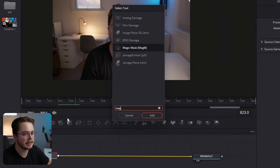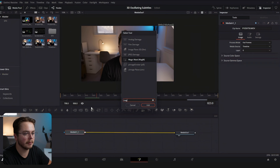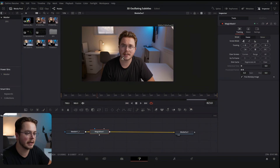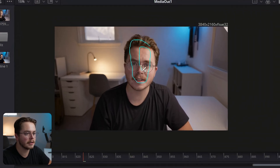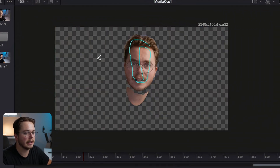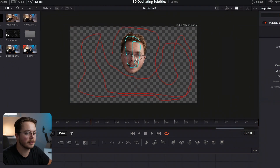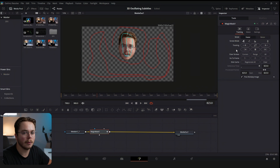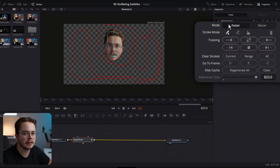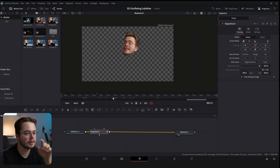To start we have to isolate our face. I'm hitting Shift+Spacebar and adding Magic Mask. I'm going to draw over my face and deselect everything around it so that we get just a matte of our face. We can leave it on faster — we don't need it to be better — and I'm going to track it forwards and backwards. We have our face tracked beautifully.